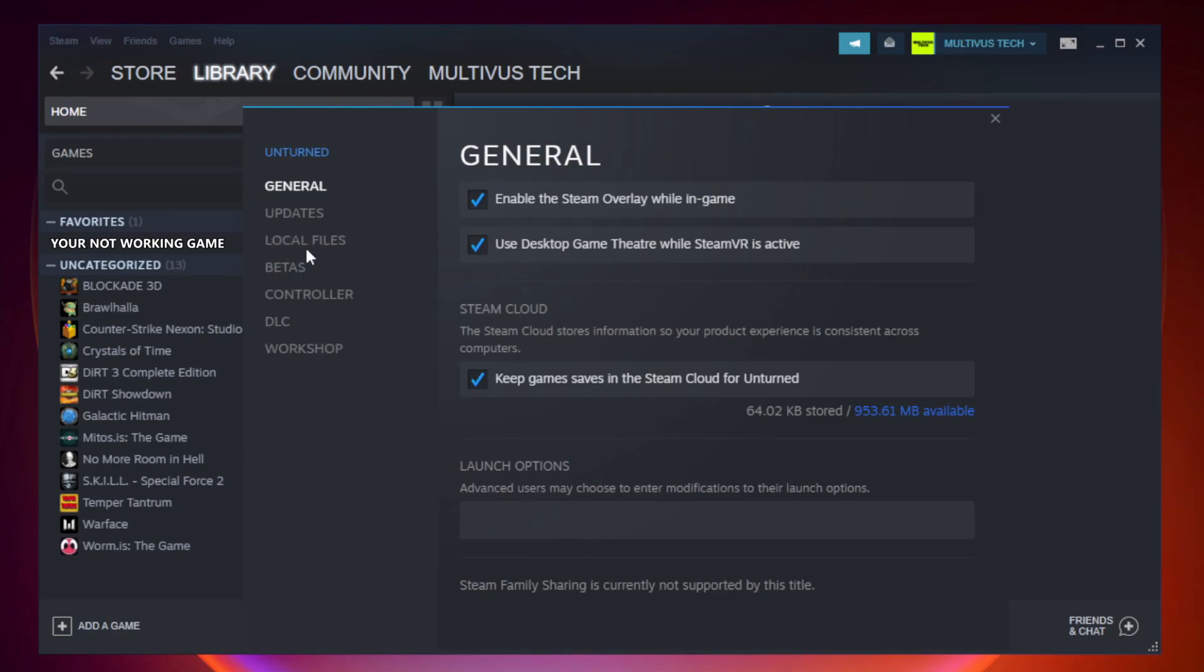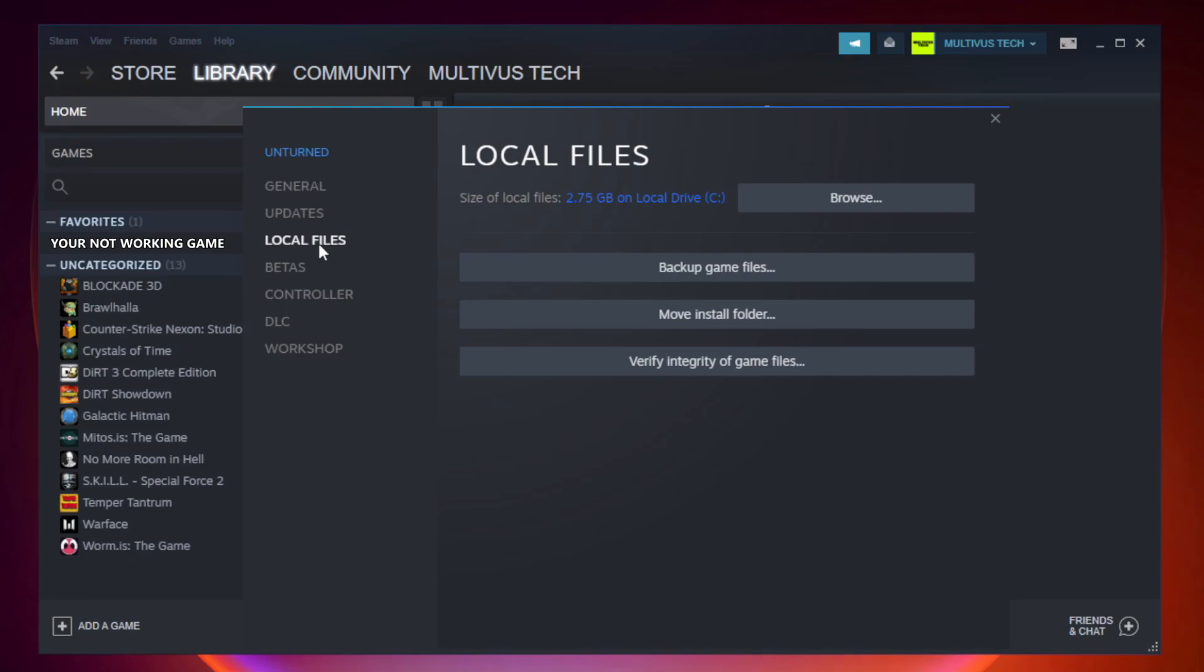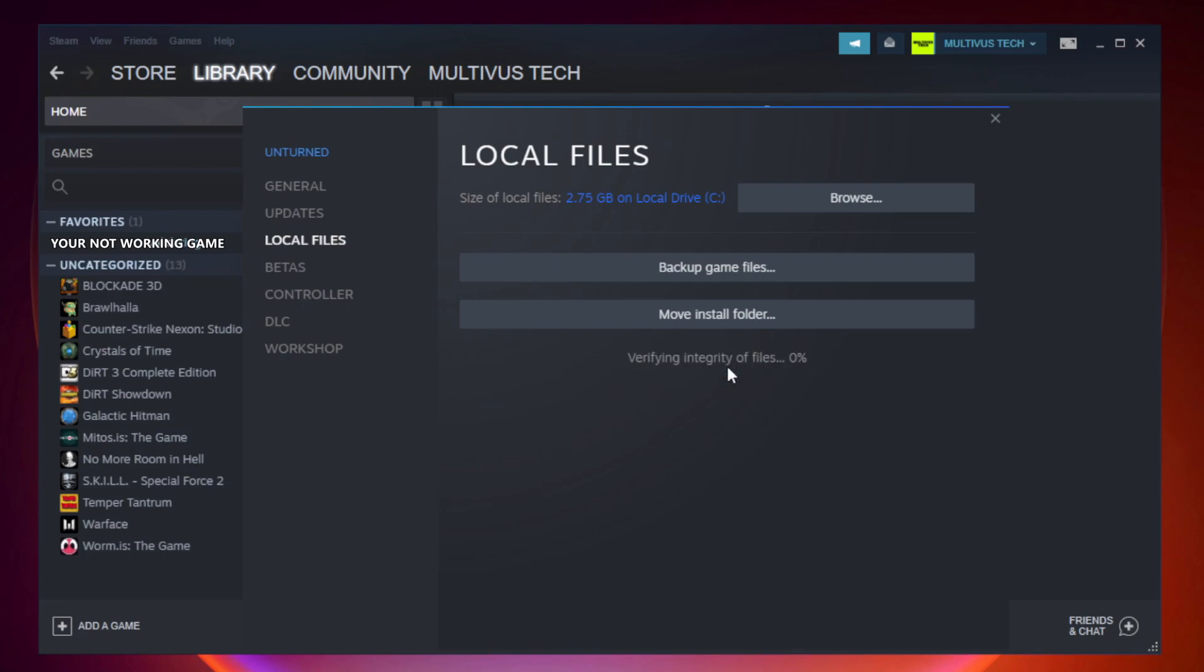Click local files. Click verify integrity of game files. Wait. After complete.